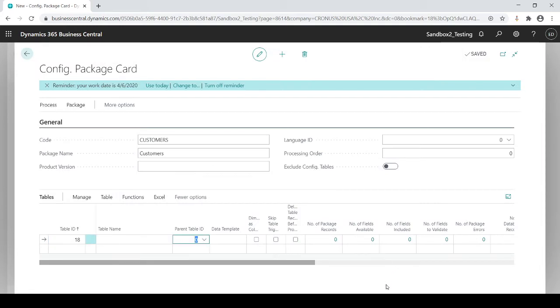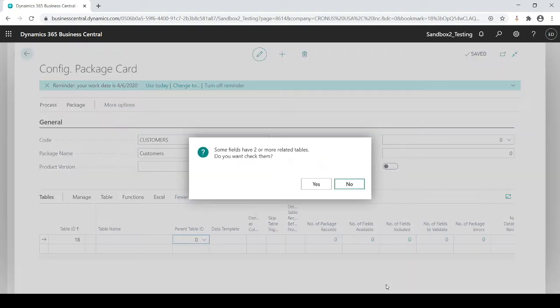And then once I tab off it, it's going to ask you, you have two tables. You're not going to get this all the time, depends on what you're trying to upload, but it's basically related tables that goes that coincide with the customers. You can look at them and see if you want to check them out or no, I typically hit no.